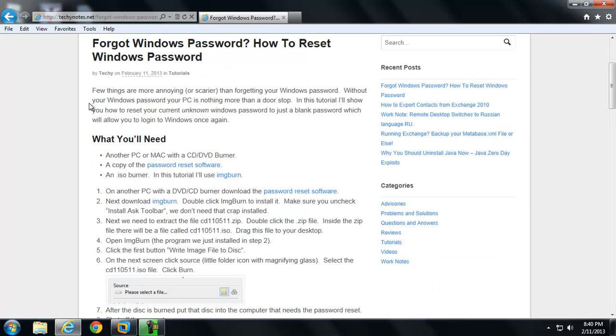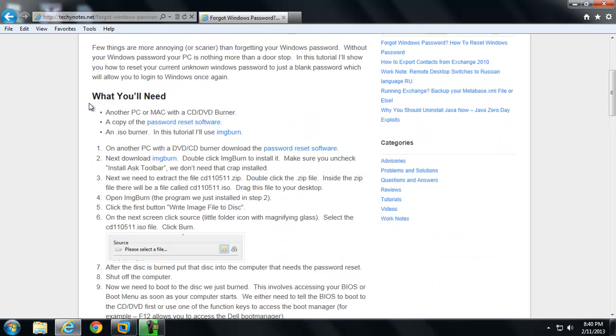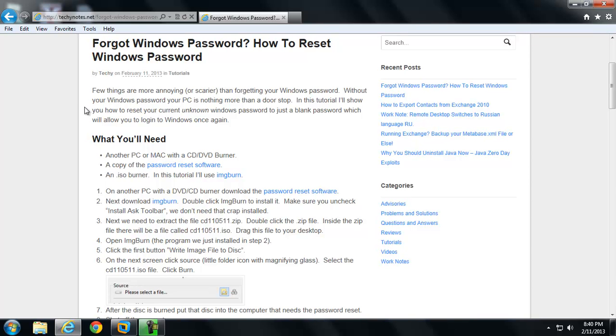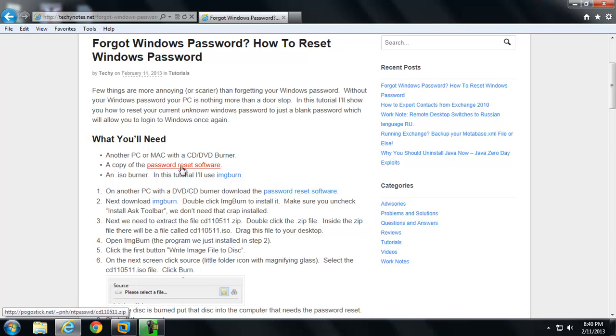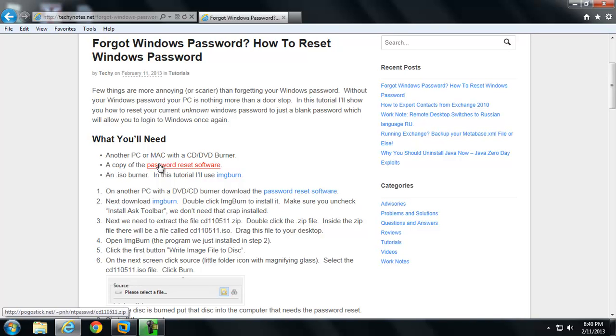Let me refresh this. Okay, better. So I'll go ahead and get started right away. What you'll need with this - I forgot something here. You'll need a PC or a Mac, another PC or a Mac with a CD/DVD burner. You can also do this to a USB stick, but I'm going to limit this tutorial to just a disk.